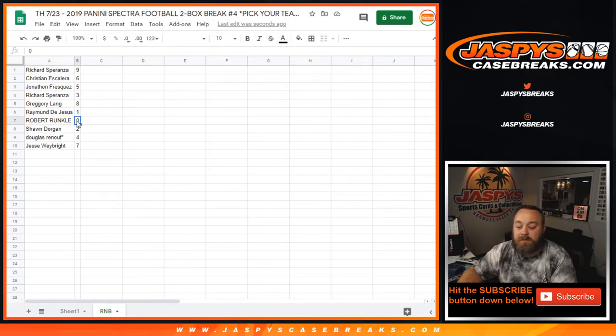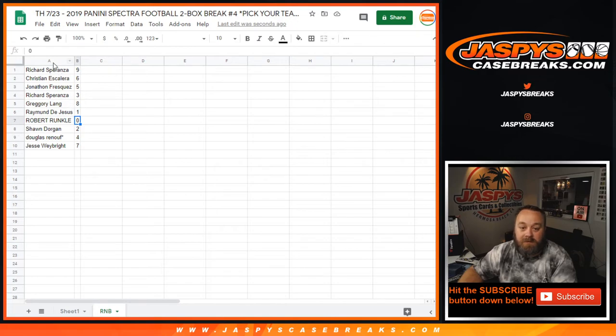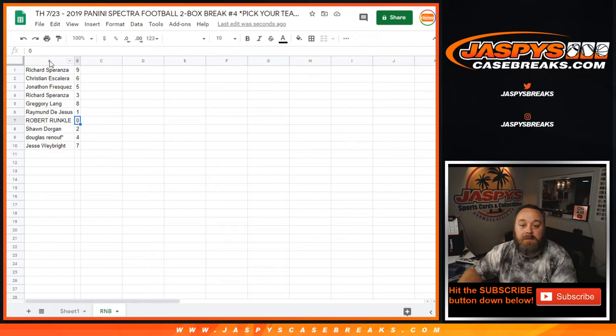Obviously, like I said, zero does get all redemptions, even if it is known one-of-one redemptions. One-of-one in person, one-of-ones will go to Raymond.